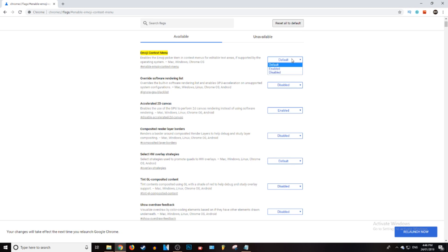So what you want to do is just go ahead and click the drop down menu and enable it. And there we go.